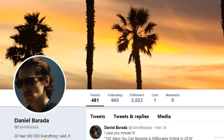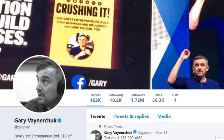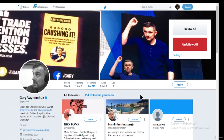So search for somebody in your niche. Let's say Gary Vaynerchuk — he is in my niche. I'm a CEO as well at my own company, so his followers will probably be interested in my content. I'm going to go to Gary Vaynerchuk. As you can see, he has 1.72 million followers. I can just click on his followers and this pops up.